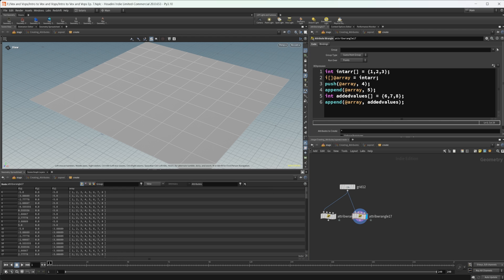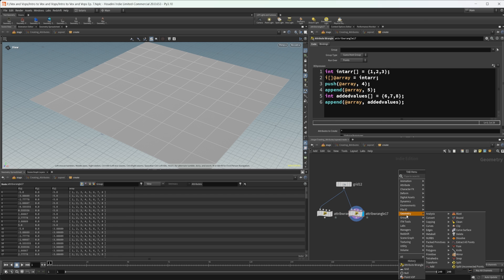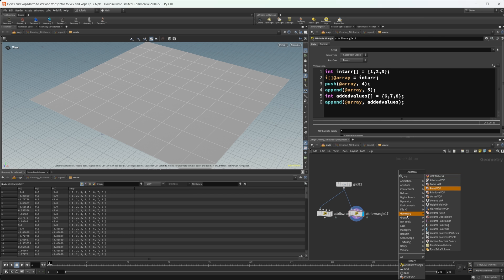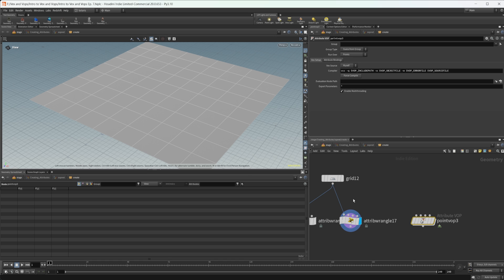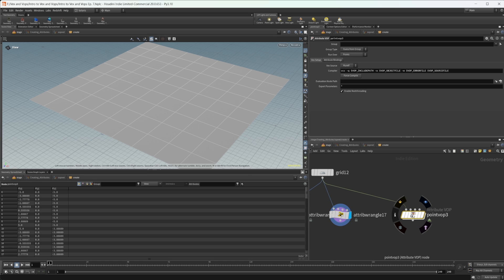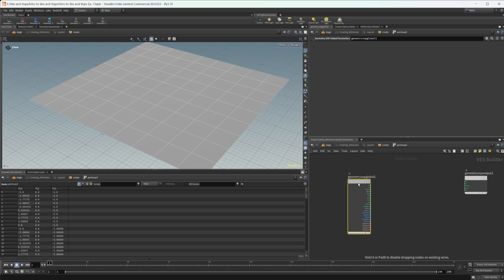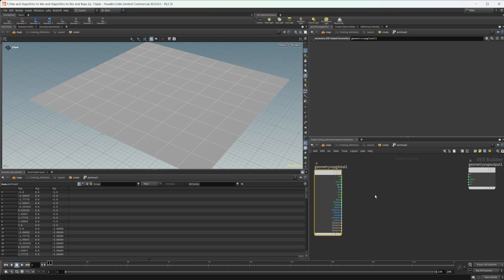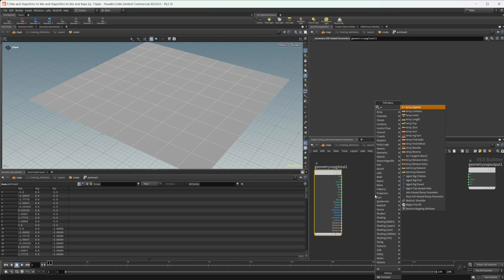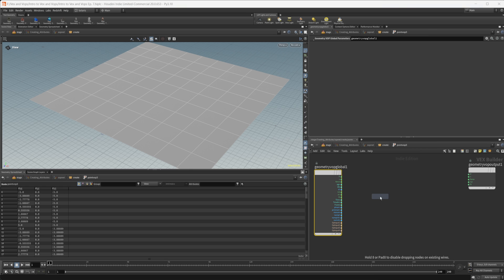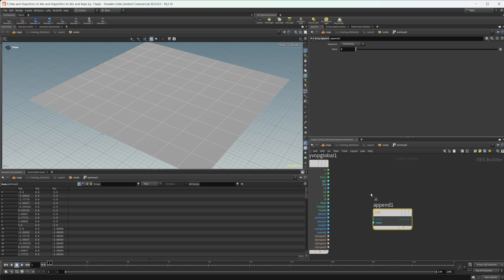Let's move on to the VOPs portion. I personally think it's a little easier to create arrays inside a wrangle, but you can do it in a point VOP as well. If you start typing 'array' in the node menu you'll find a bunch of different options — all things you can also do in VEX. We're going to look at the append function node, so let's drop that down.